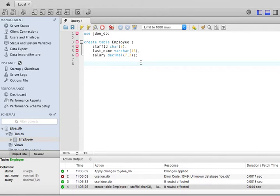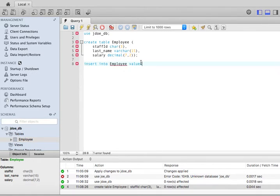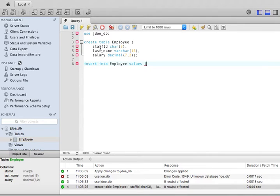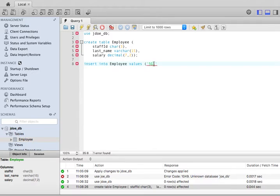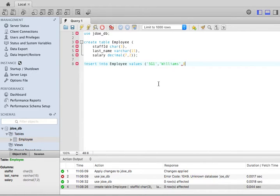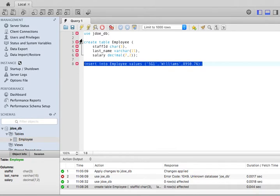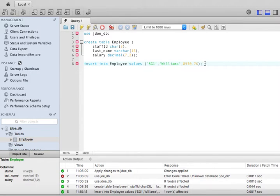What I'm going to do next is I'm going to insert a record in this table. So insert into employee, and I'm going to give the values that I'm going to insert in order. In this order, staff_id, last_name, and salary. So I'm going to say staff_id is going to be SG1. Strings have to be surrounded by single quotes. Then the last name, Williams, and then the salary, which is going to be $8,950.76. That's going to be one record. I can execute this, and you will see a green here saying that this record was inserted.